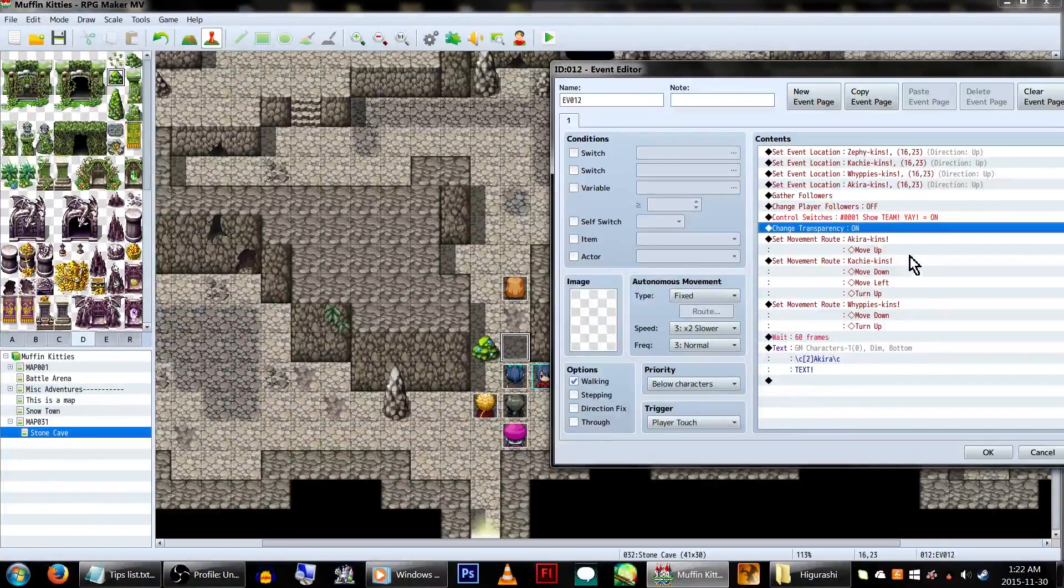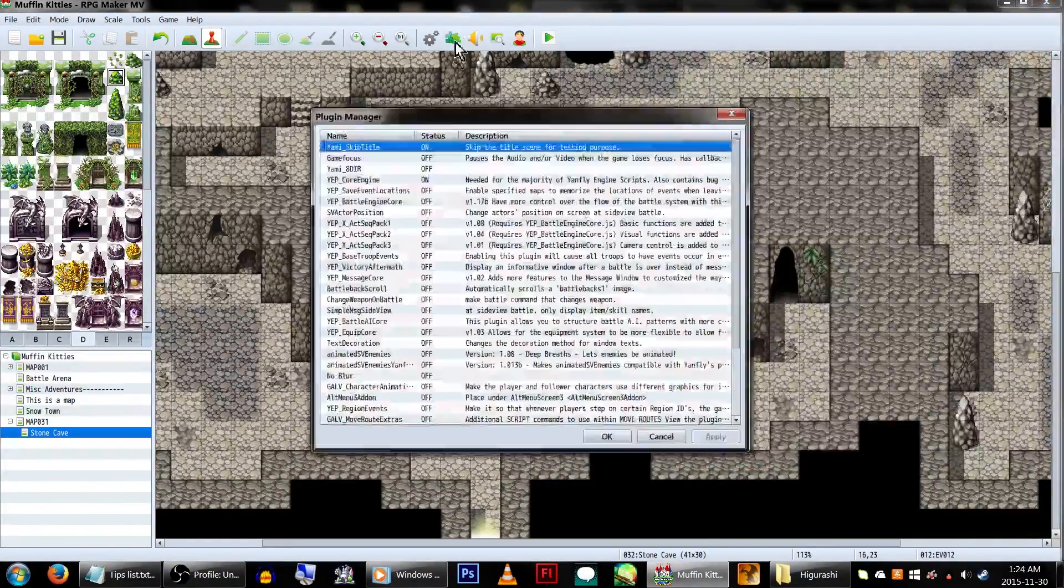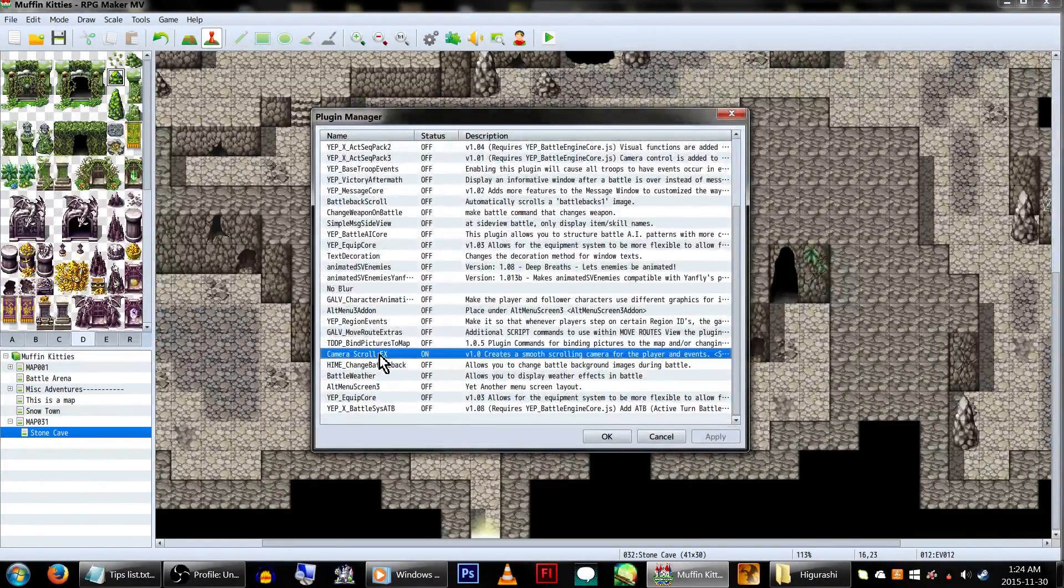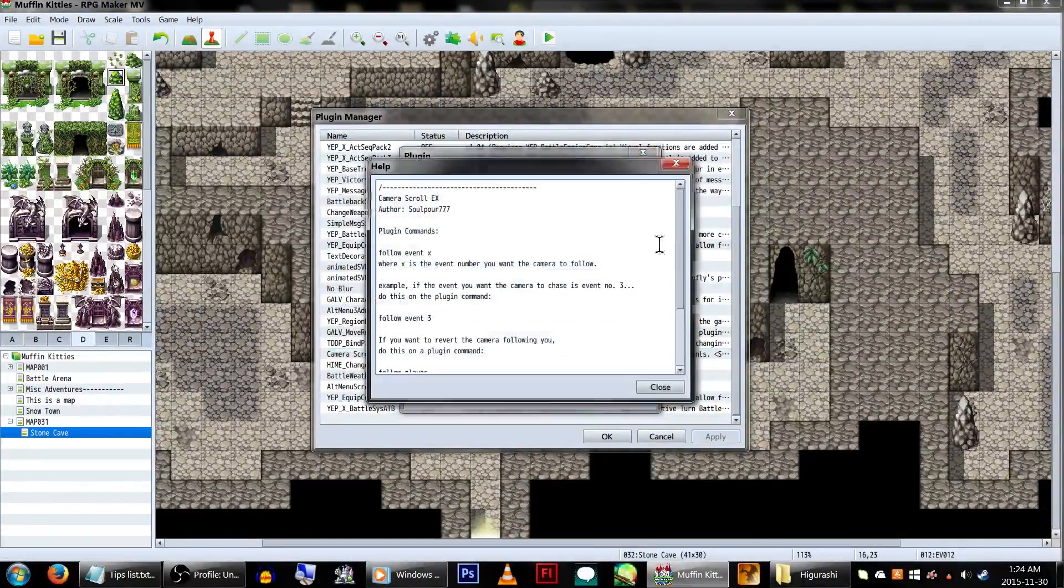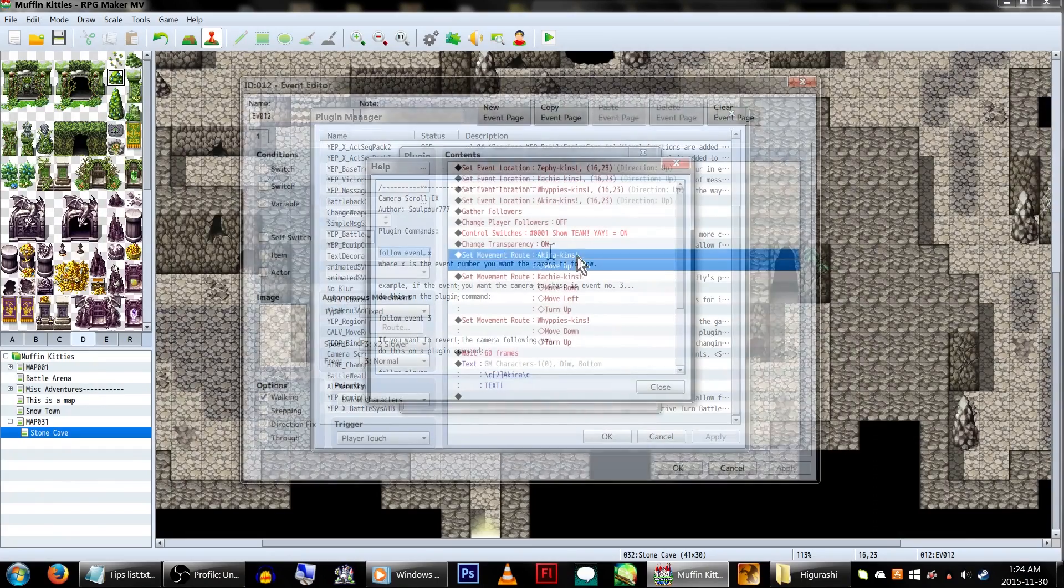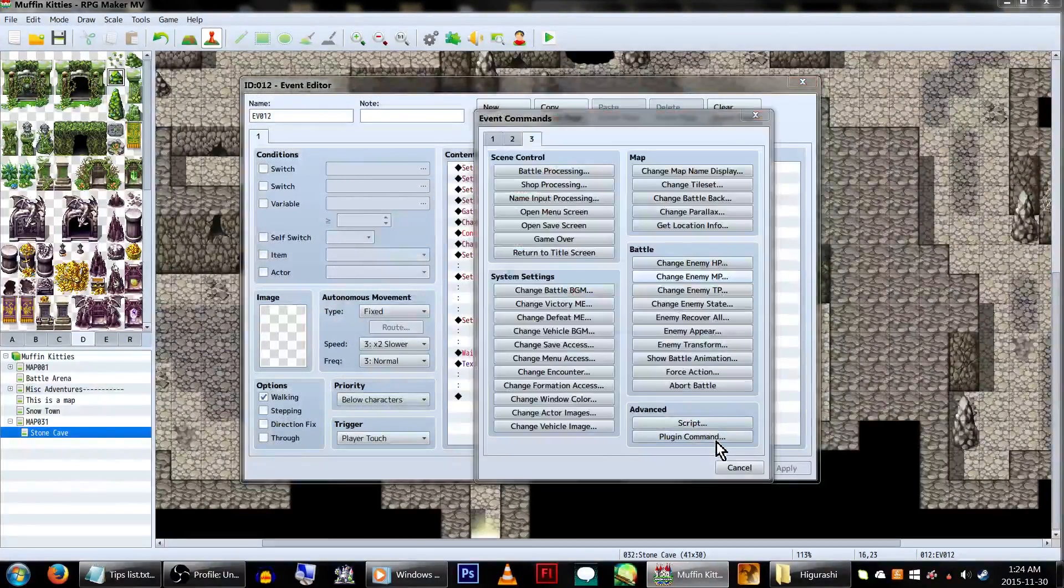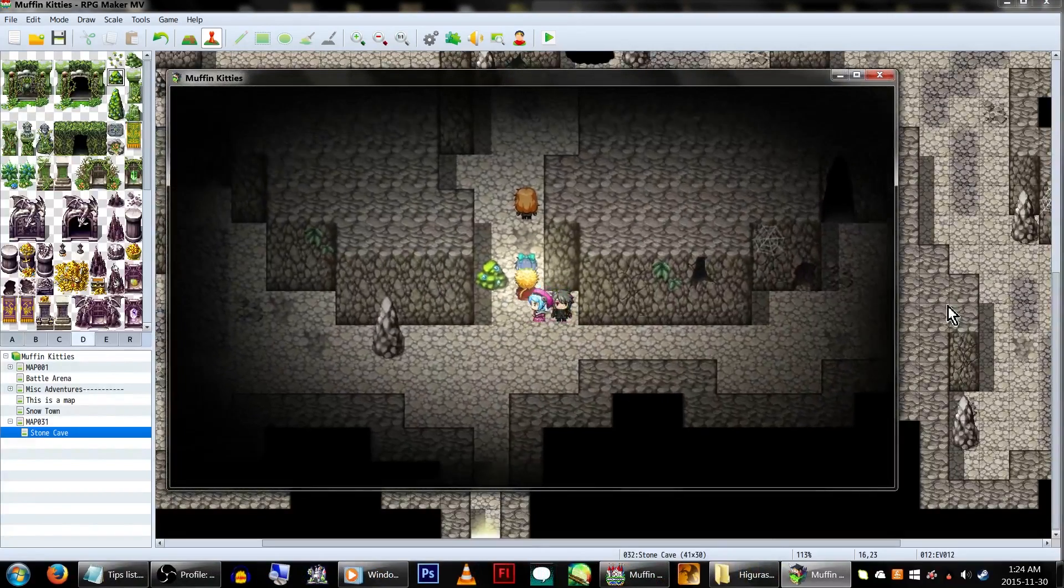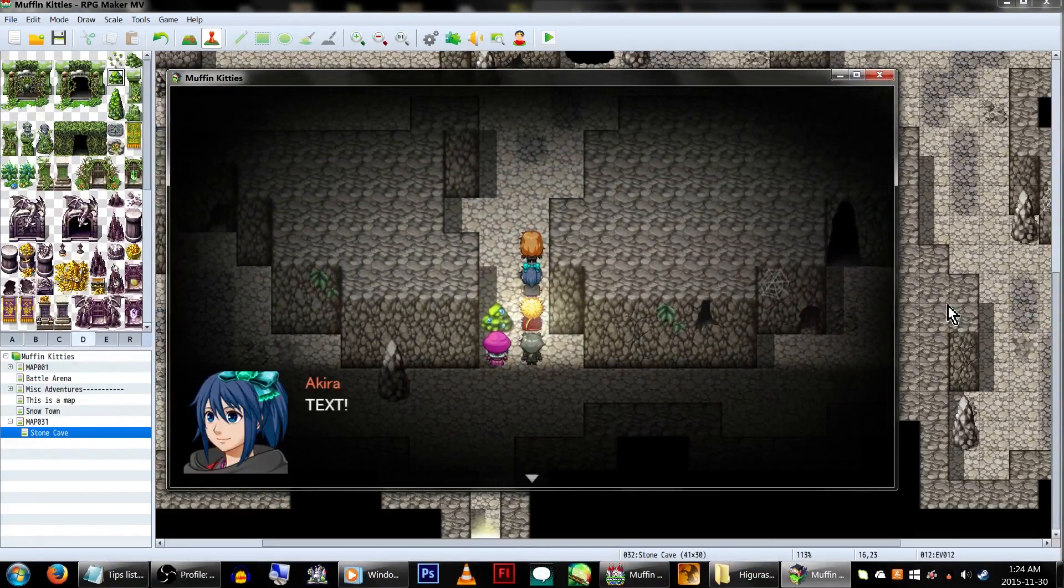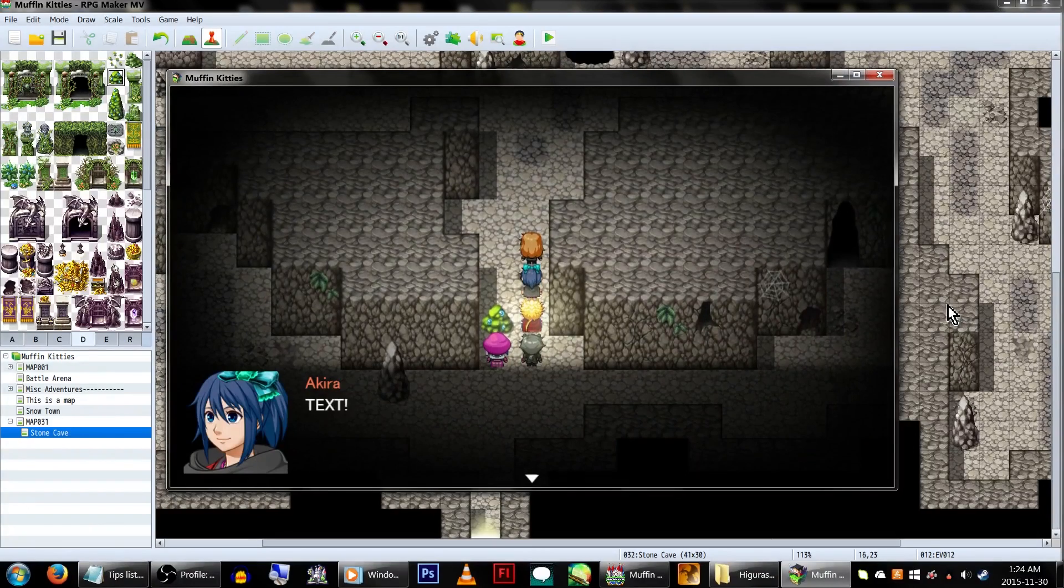When using events like this, the camera won't follow them. However, we can achieve this by using the Camera Scroll X plugin, which has a nice little feature to allow the camera to follow any event, as well as some other cool stuff. Have it follow the player character event, and you're good. Ignore the screen-shaking. It's not usually like that. This plugin was really hating on my recorder, apparently.